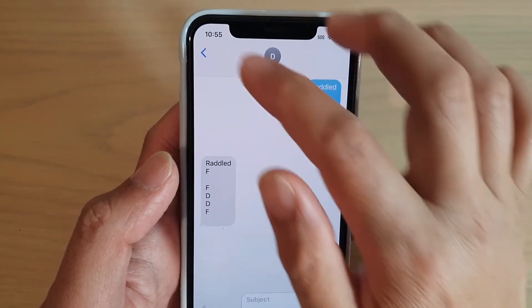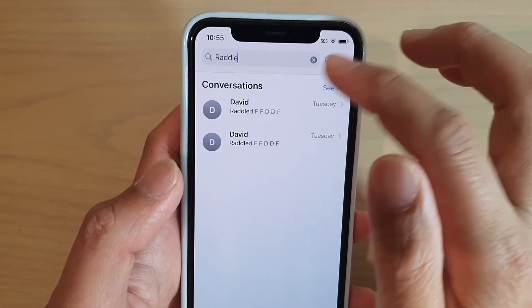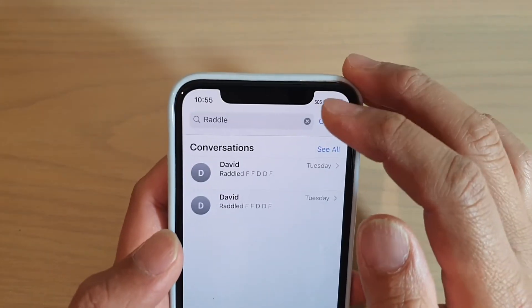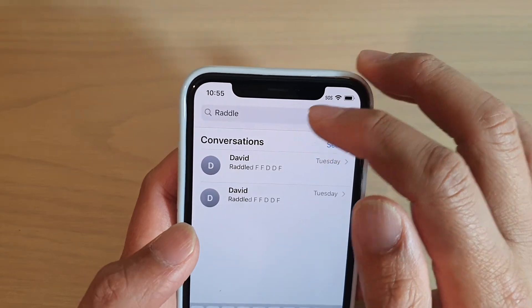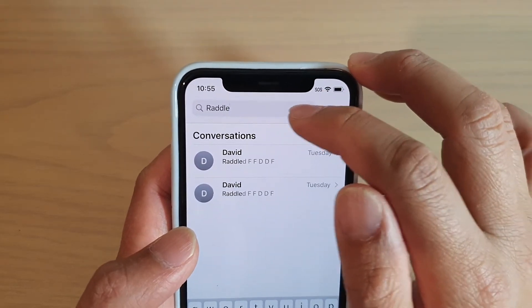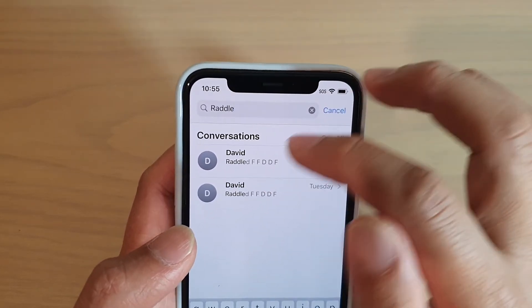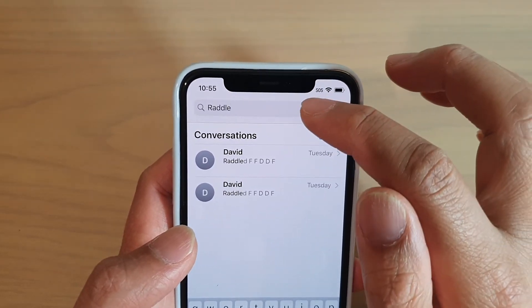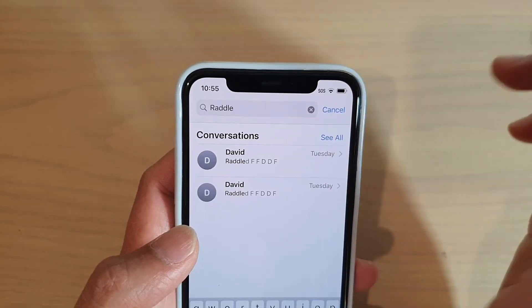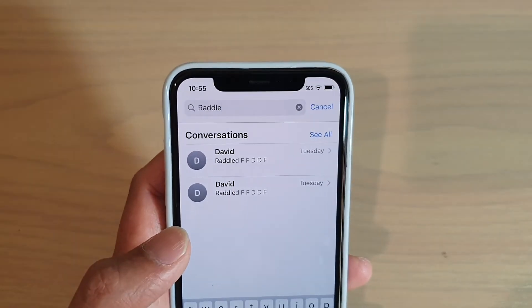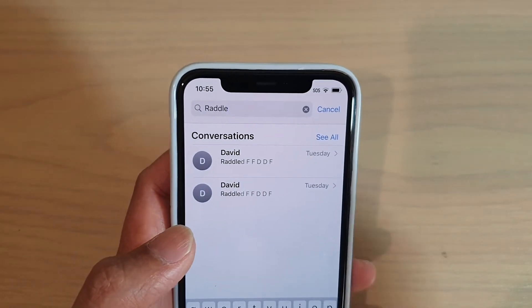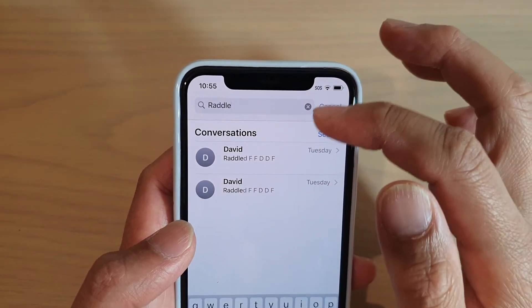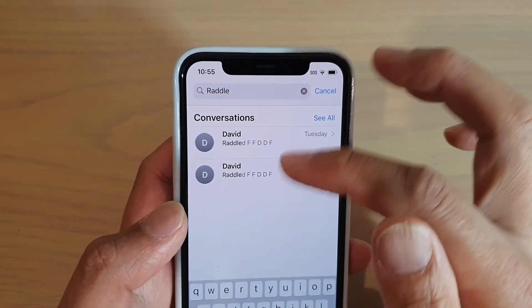And that's it. That's how you can use the search feature on iMessage when you want to search for a text, or when you want to use a keyword to search for a particular text within your text messages.